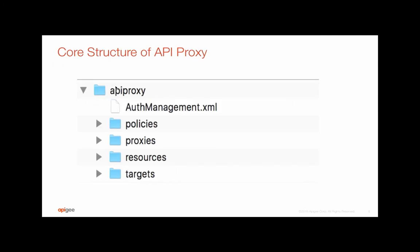Once you expand, this is what the core structure of an API proxy would look like. The bare minimum for an API proxy would be the proxy folder itself, which has the proxy information.